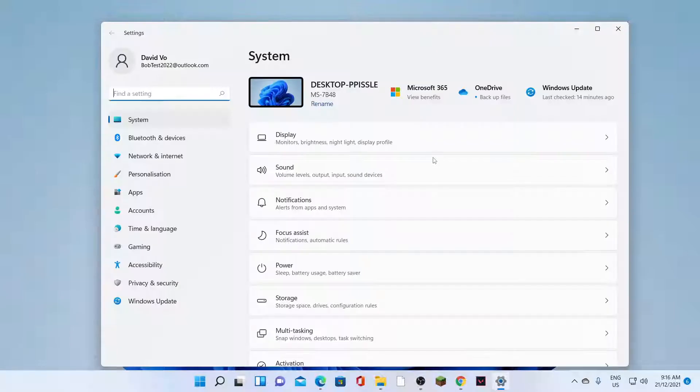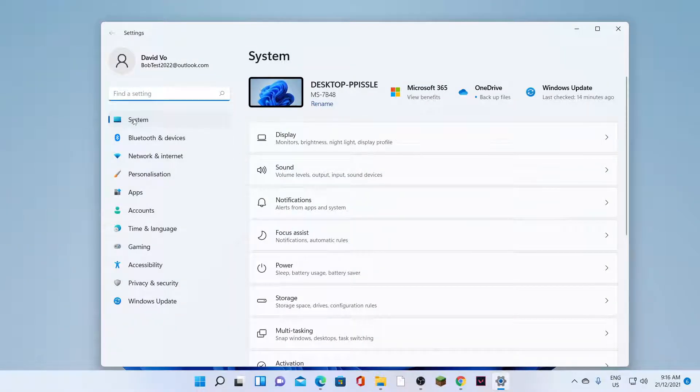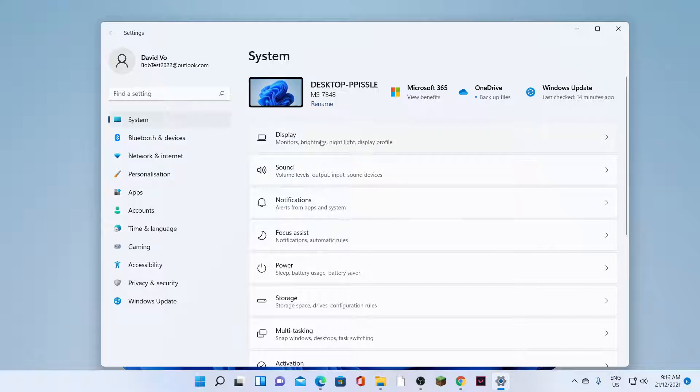Now in Settings, you want to click System on the left-hand side menu. And on the right-hand side panel, click on Display.